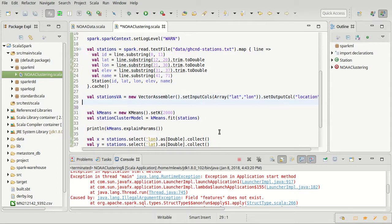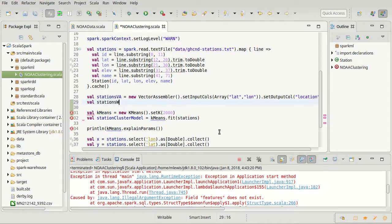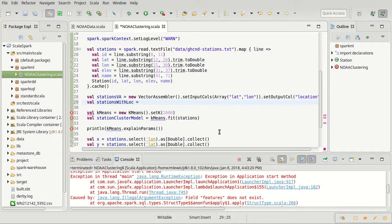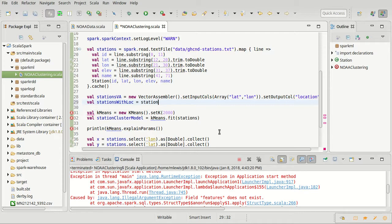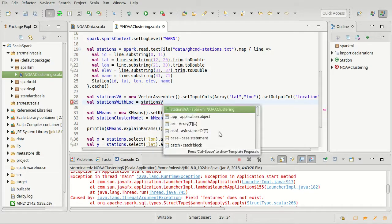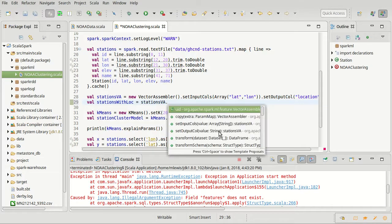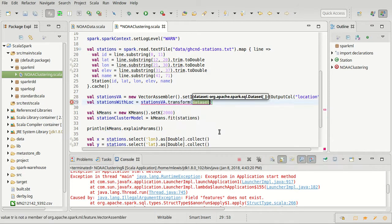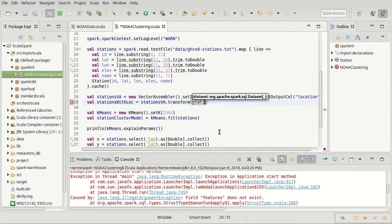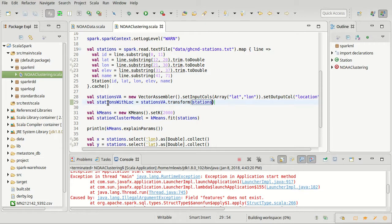So that makes a vector assembler. In order to have that vector assembler work on my stations, I am going to do stations with loc. I'm making a new data set - in this case it will be a data frame, a data set of row. I use that stations vector assembler to transform. It is a transformer and it transforms one data set, in this case stations, and produces another.